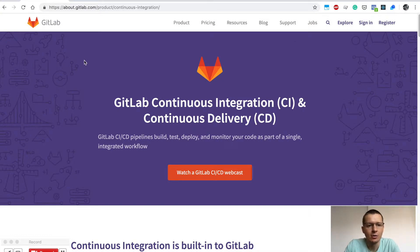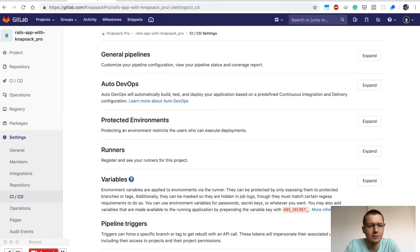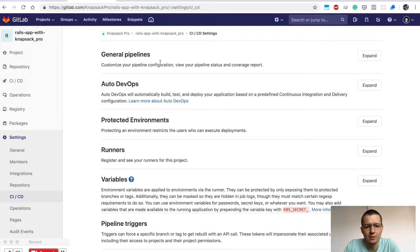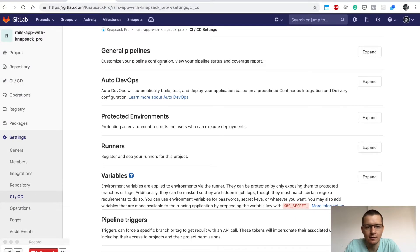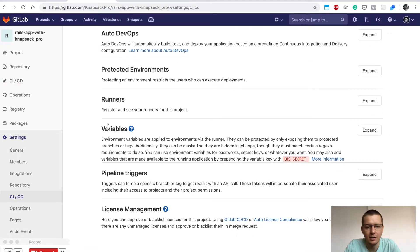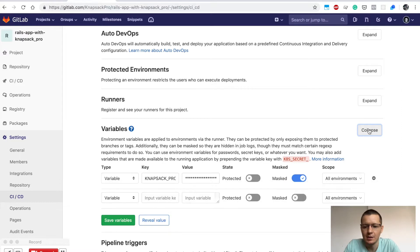What else we need to set: in the settings for your project, go to Settings, then CI/CD. Here in the list of configuration options for your project, you'll find Variables. Expand this.